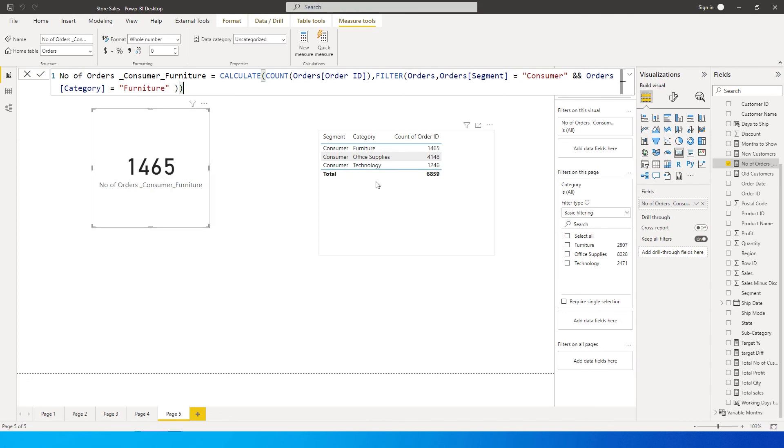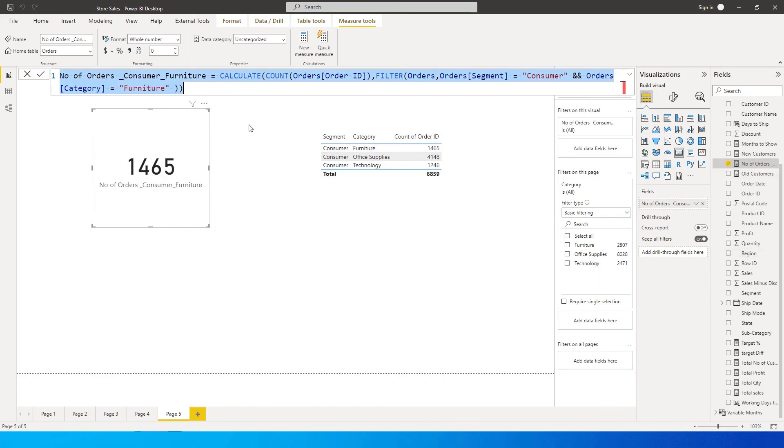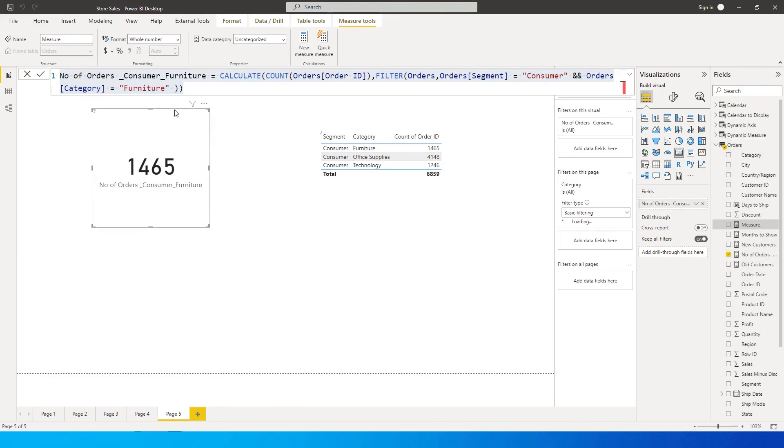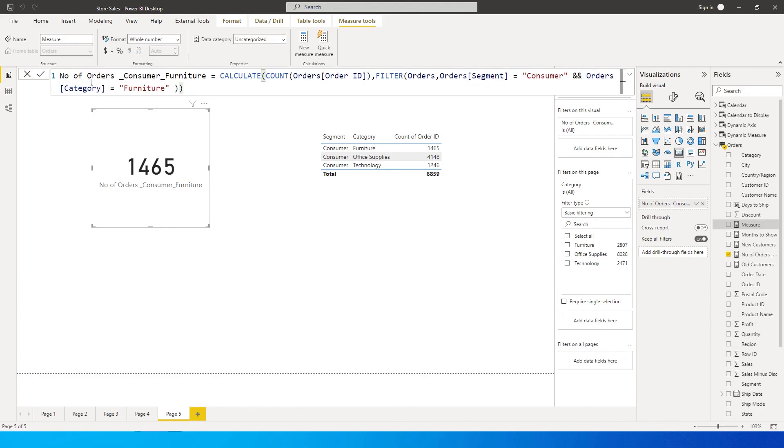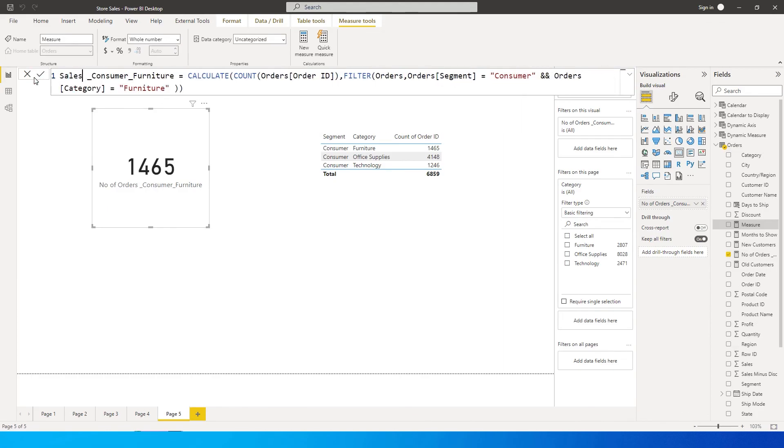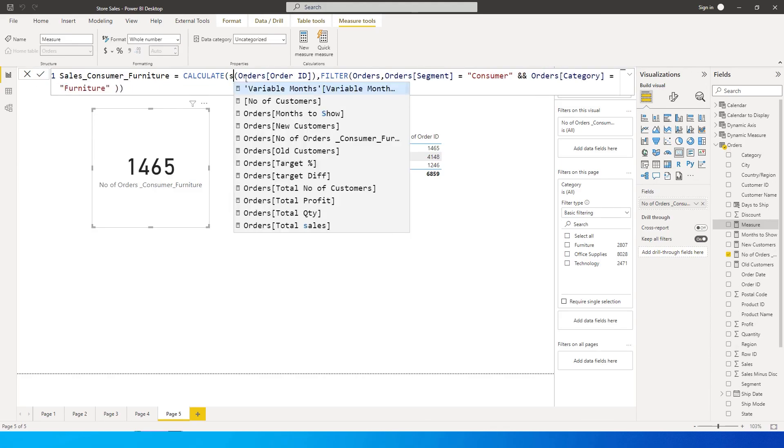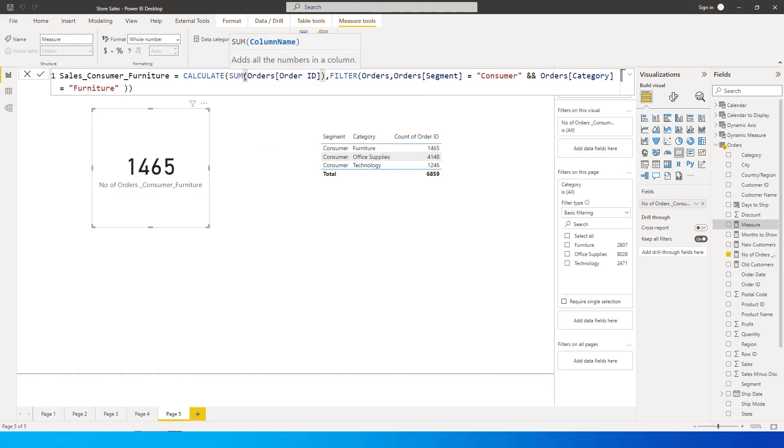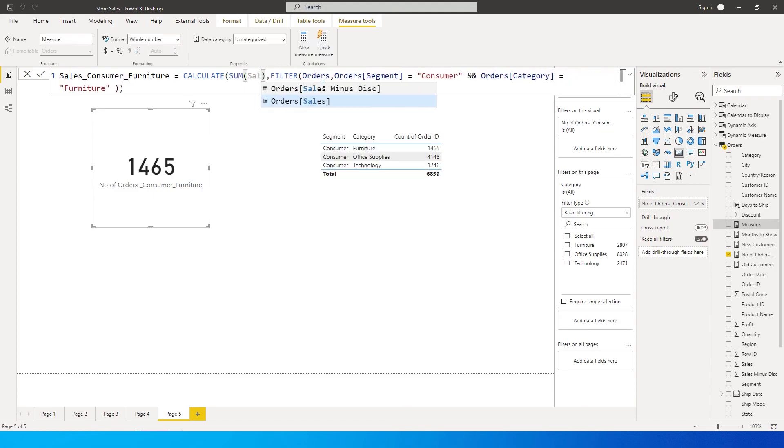You'll see the number of orders for furniture and consumer category is 1465, exactly what we have over here. Now let us copy the entire formula over here, the measure, and then create a new one. I'll call this measure sales consumer furniture, and then instead of COUNT here I'm going to type in SUM because that's what we want to sum - not the order ID but the sales amount itself.